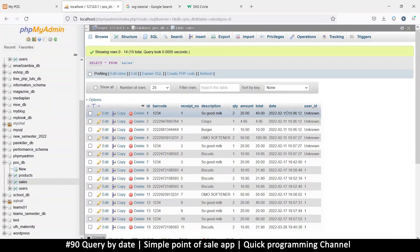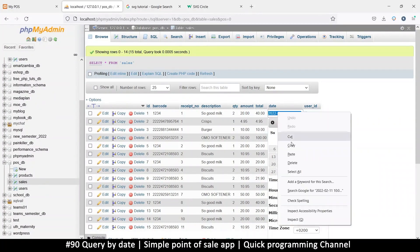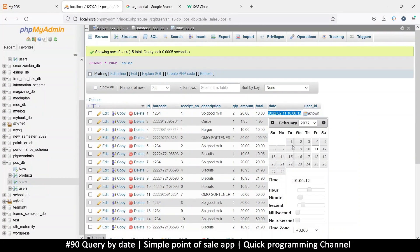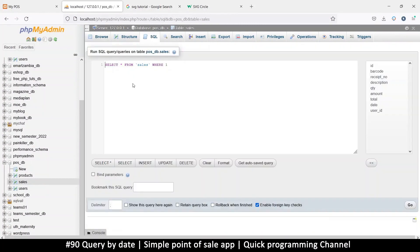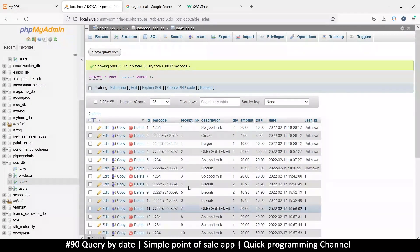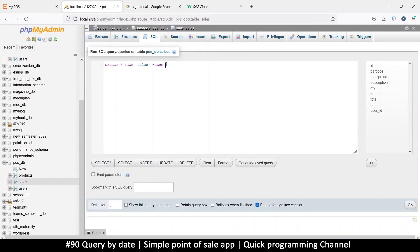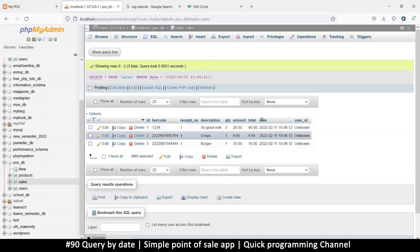For example, I can click here to edit this and copy this data. Then I can go to the SQL tab and say SELECT all FROM sales WHERE one — this is just a way to make sure it selects everything, since one is always true. But what I want to do is deal with the date column, so I'll say WHERE date is equal to that value. I put inverted commas because there are spaces, but it's always a good idea to put inverted commas on values.